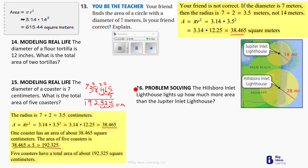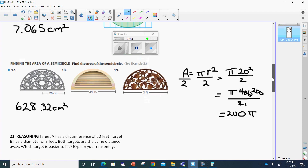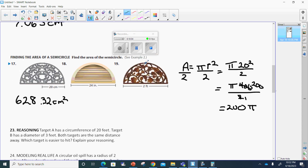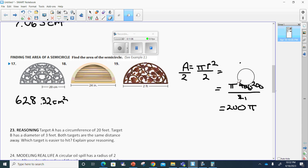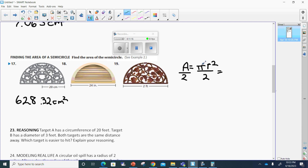Number 16 is yours to do. Number 17 is where we left off, so I'm going to pause. All right, we're back. We worked 17 already. So now let's go to 19. Number 19 says the diameter is 2. We want the area of a semicircle. We're using the formula pi r squared divided by 2.